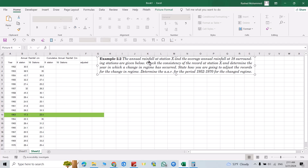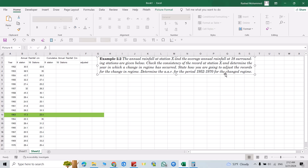We have this example. The annual rainfall at station X and the average annual rainfall at 18 surrounding stations are given — data for 18 stations in centimeters. Check the consistency of the record at station X, determine the year in which a change in regime has occurred, and state how you are going to adjust the records for the change in regime.